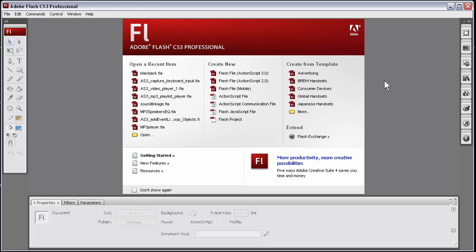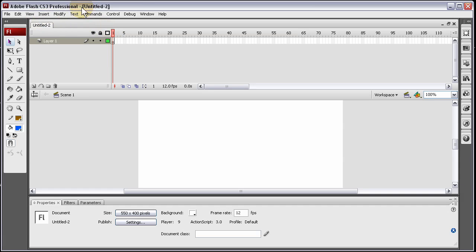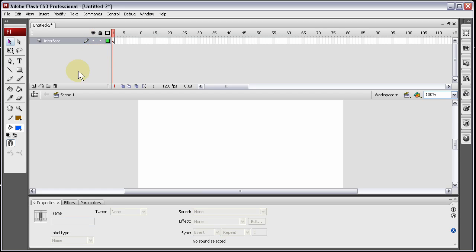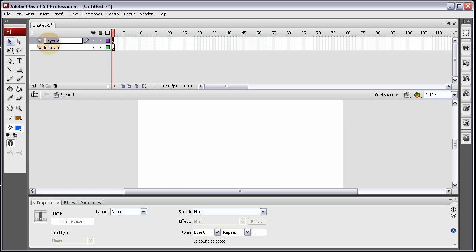Let's start this Flash ActionScript 3 rich text editor. I'll click Flash file ActionScript 3. I'm in Flash CS3 and you can be in Flash CS4 working in ActionScript 3. The first layer I'm going to name 'interface'. Make a new layer on top of that and we'll name this one 'ActionScript'.